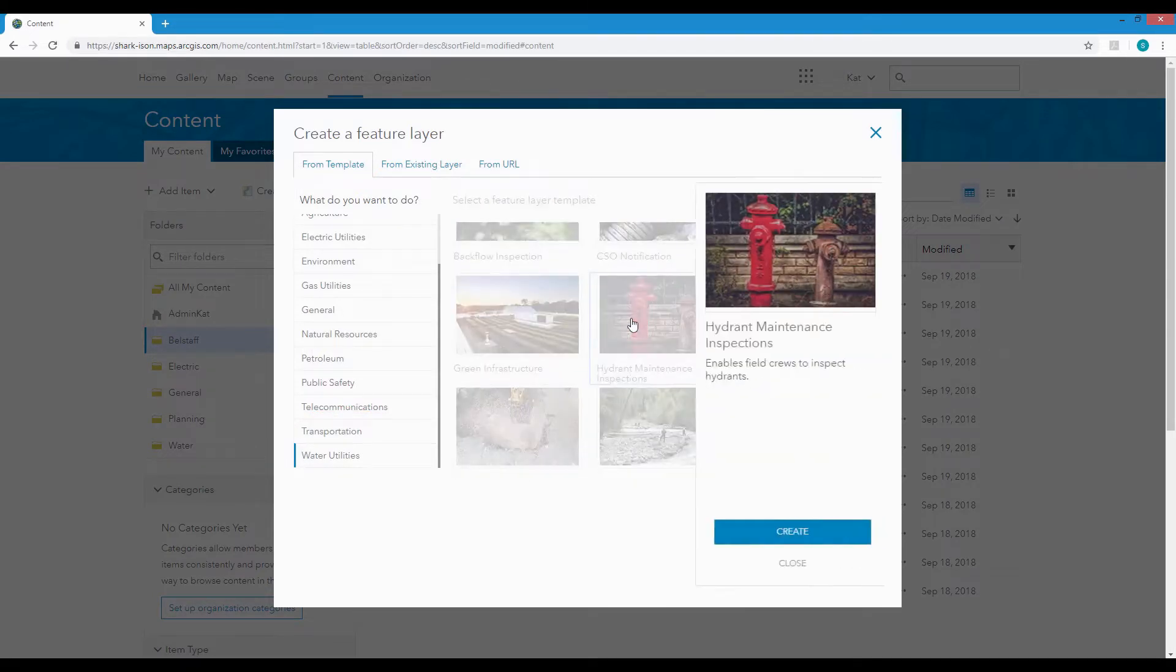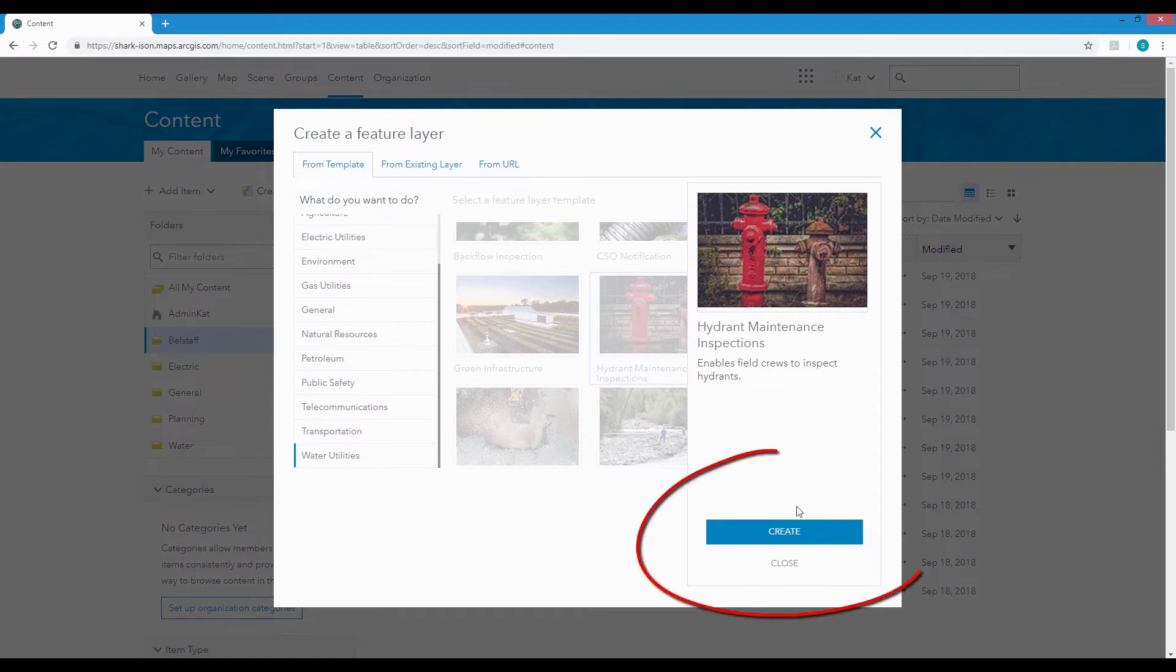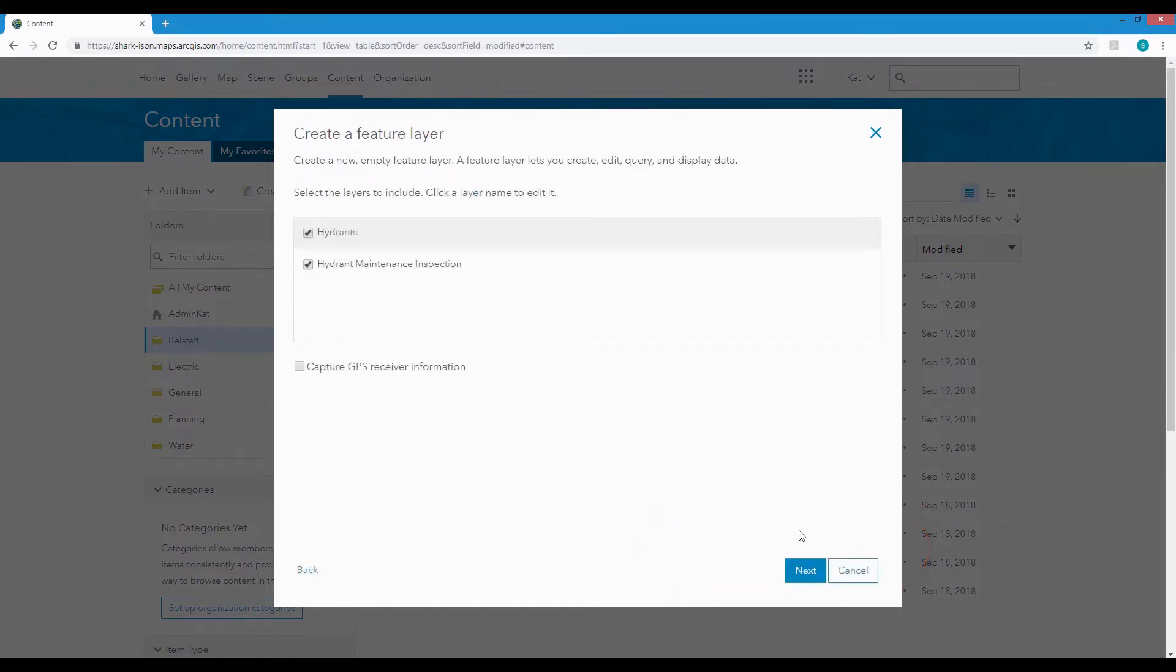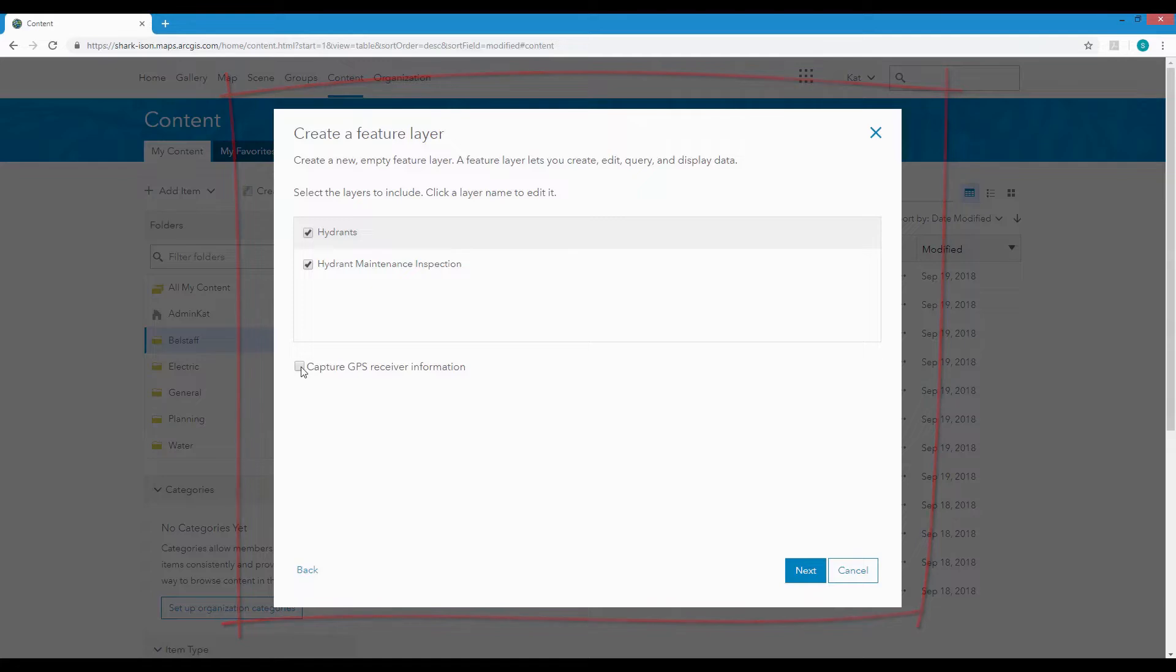Choose the Hydrant Maintenance option and click Create. Leave the two checkboxes as they are and if needed you could capture GPS info but we won't bother with this.